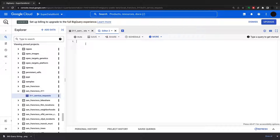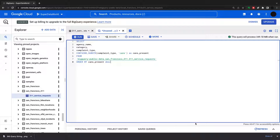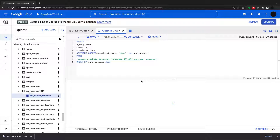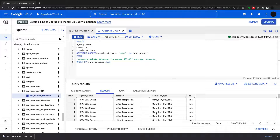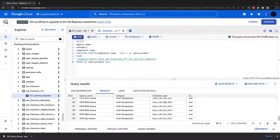The first thing I'm going to do is run a query using a function called contains_substring. This returns a boolean — if a substring is contained within a certain column. We're pulling the agency name, category, and complaint type, and running this function: contains_substring on complaint type for 'cans'. If that appears anywhere in the string, it returns true; if not, it returns false. Running this, you can see there are a lot of trues in the results.